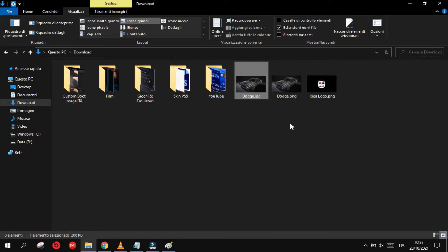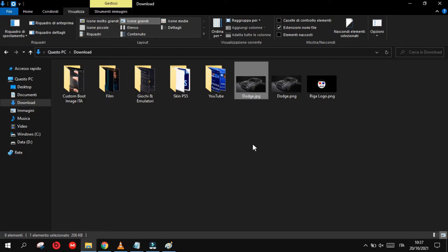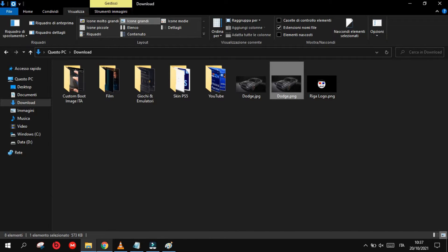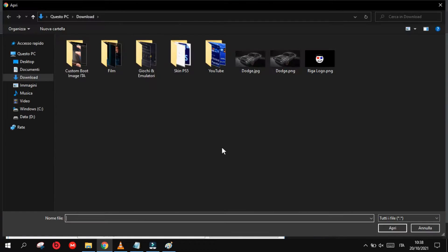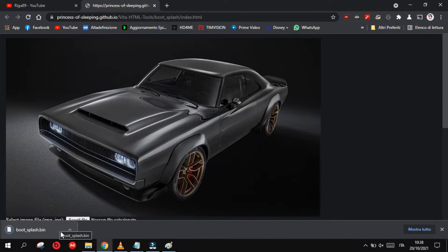Now as you can see we have the dodge.png and the dodge.jpeg. We need to transform the dodge.png image into a BIN image. Click the link in the description of the video and open the page, click on Choose File, and then select the PNG image we previously edited. It will instantly download the image in the BIN format and it will call it boot_splash.